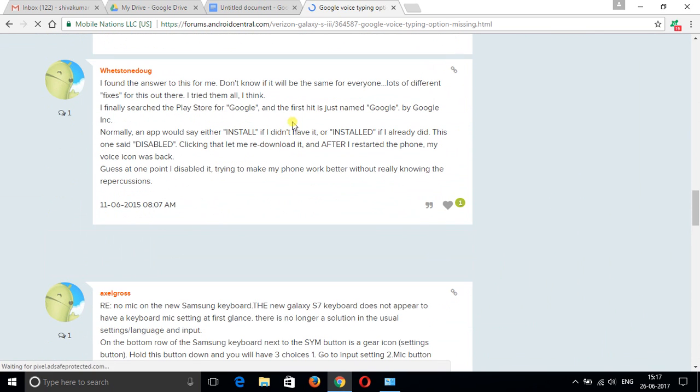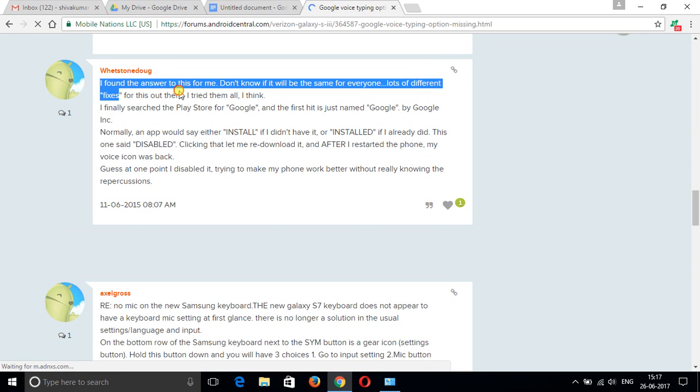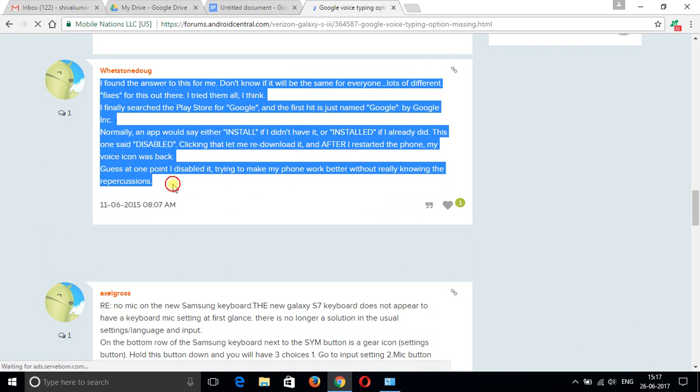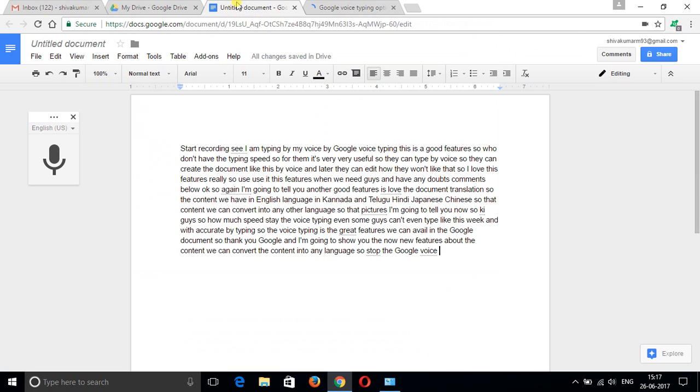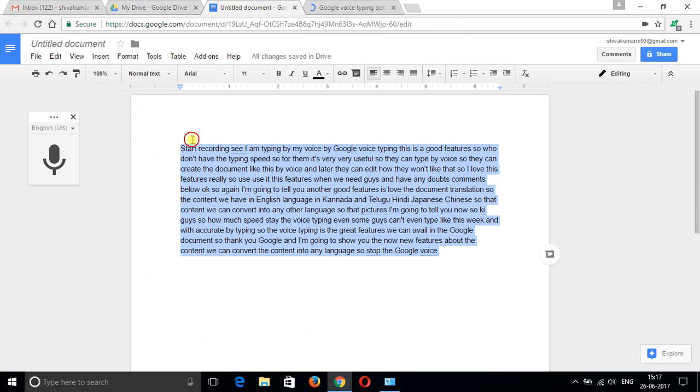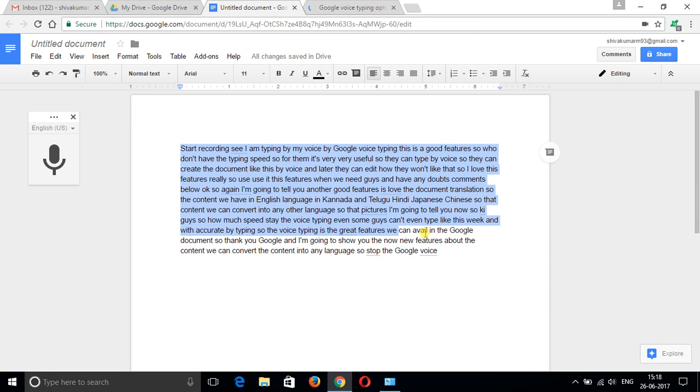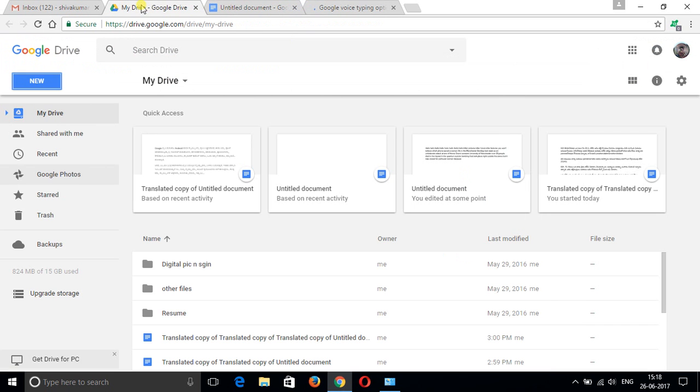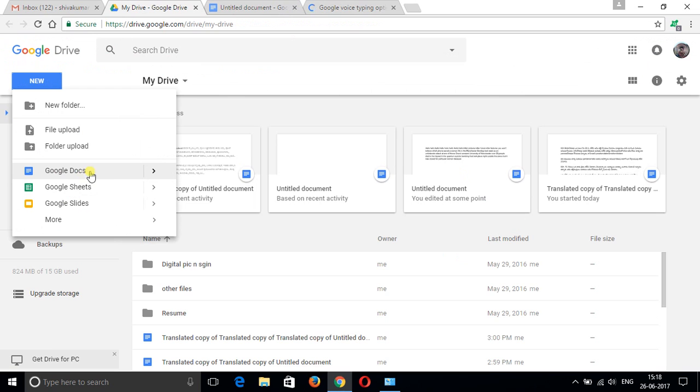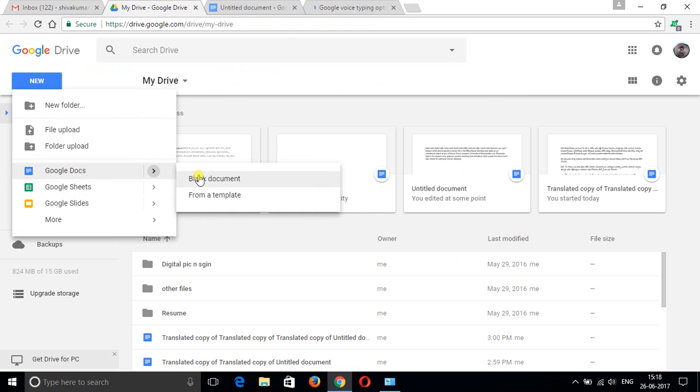See, someone gave this comment, so I'm going to convert this comment into another language. Copy it. I'm bringing this one. Opening Google Docs, a blank document.